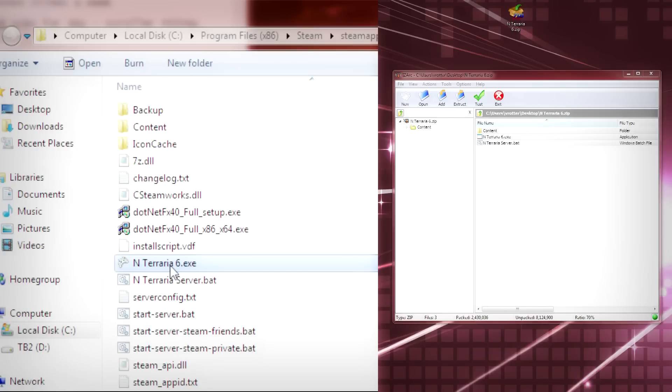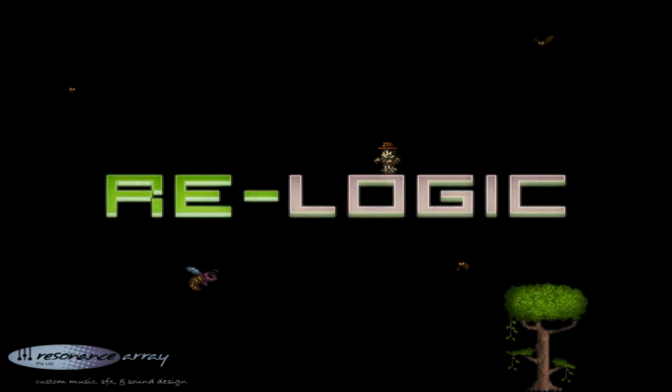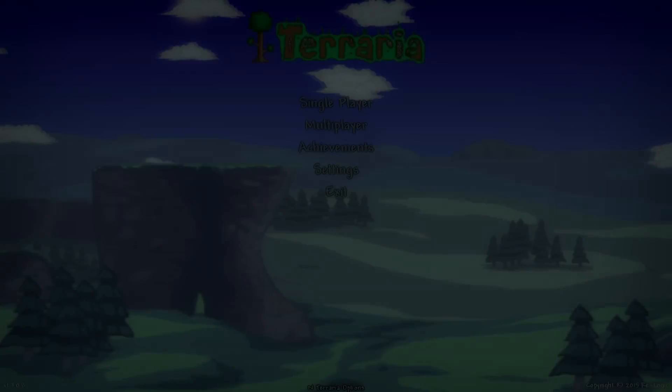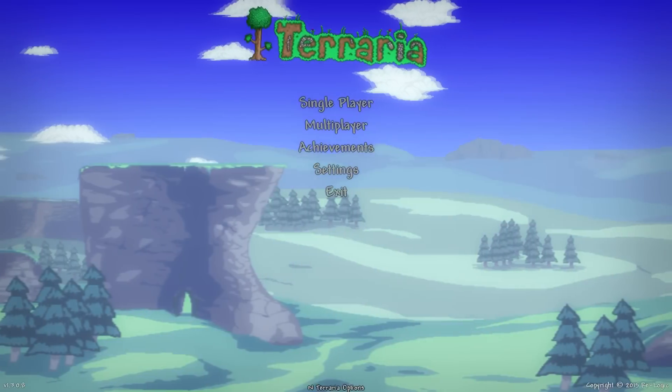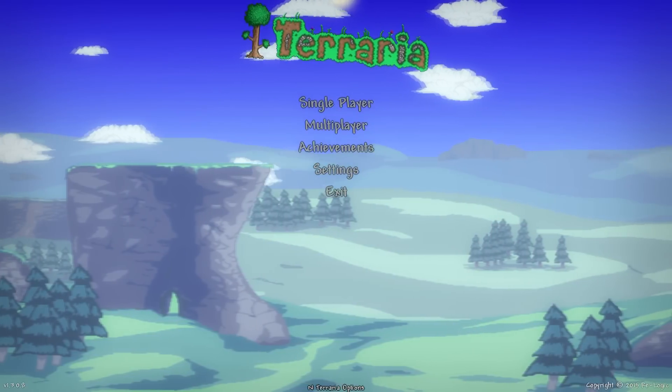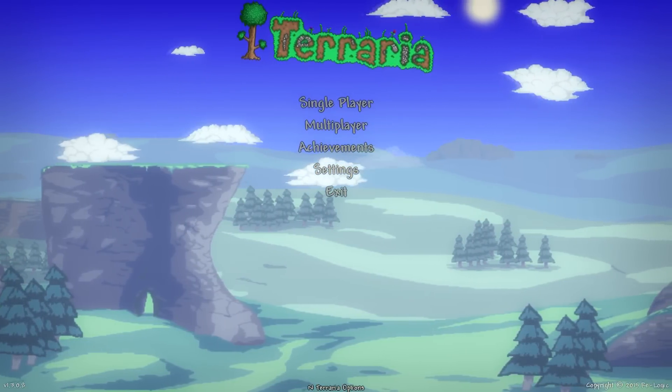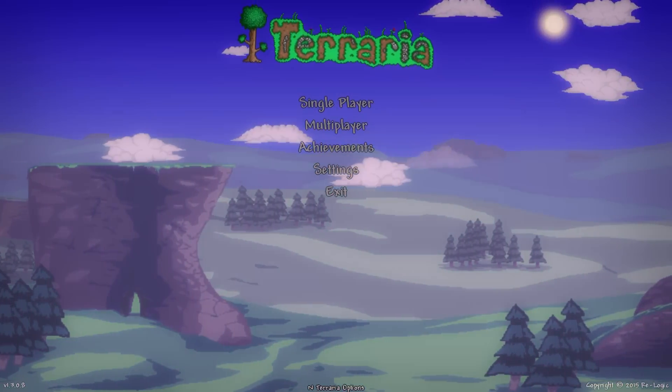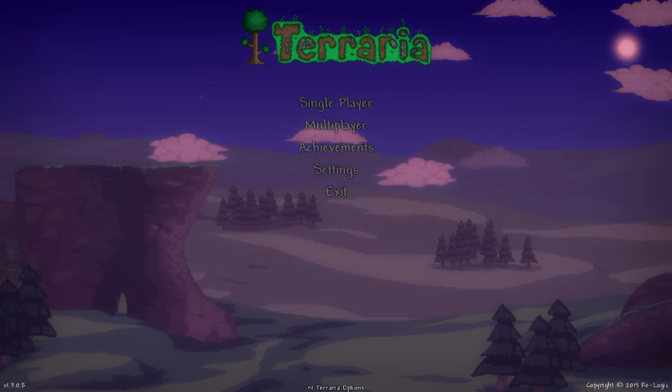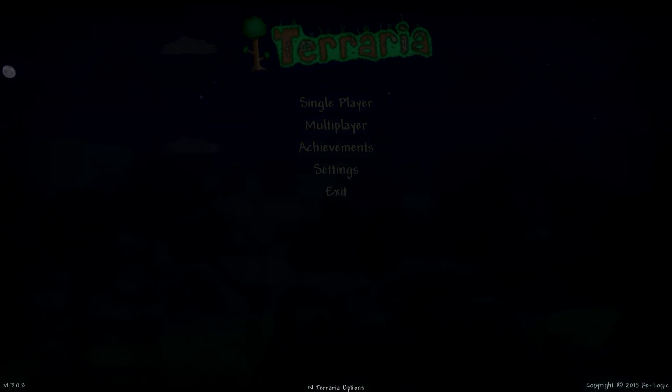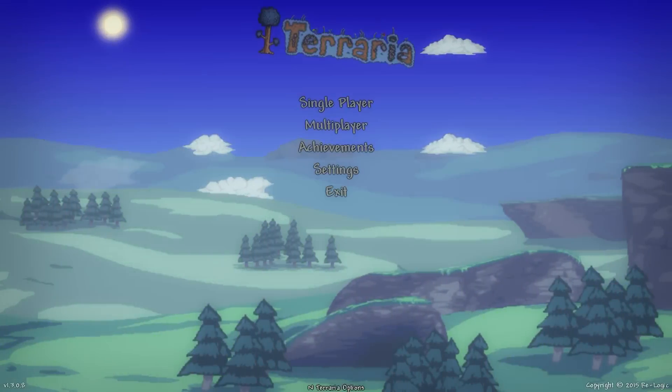While it's loading, I do want to let you know that N-Terraria saves its files, its world files, character files, all that stuff in a separate place from your normal Terraria installation. So you don't have to worry about overwriting that or messing anything up. It shouldn't interfere at all. If you're worried about it, definitely do a backup on your Terraria data.